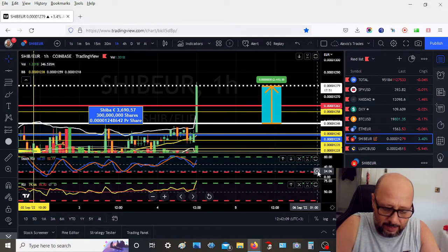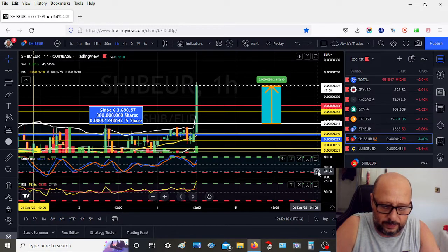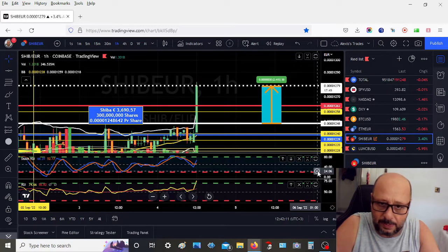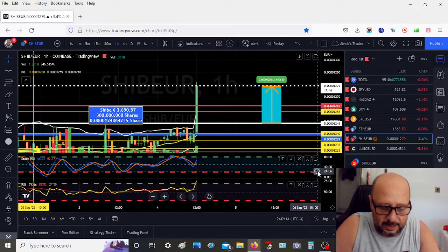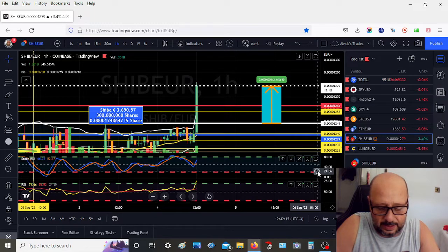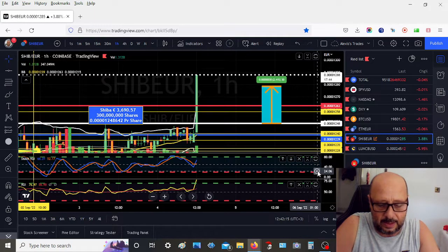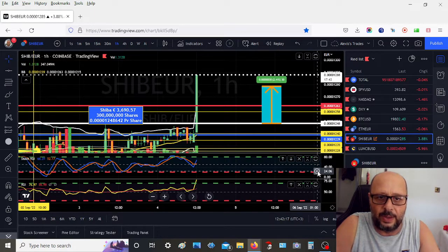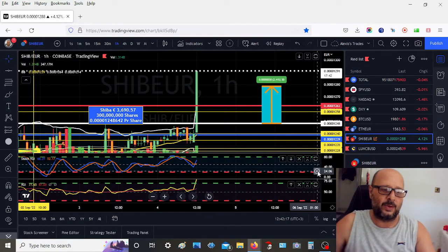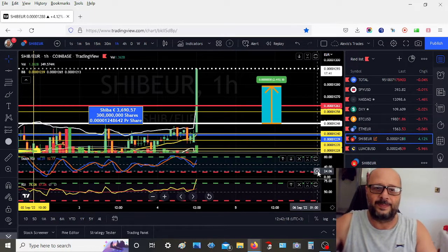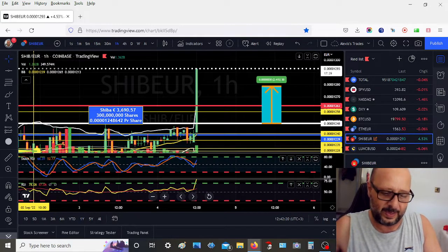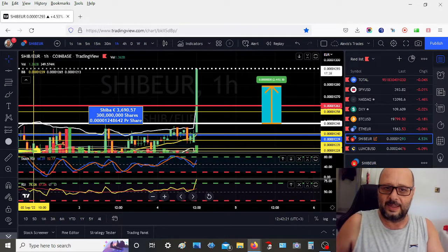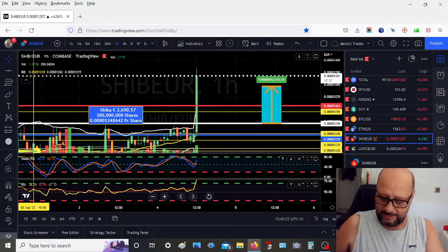I trade Shiba on Revolut, so they charge me 1.5% to sell. Let's see. Oh yes, Shiba! Oh yes, Shiba is going. Here you go, go Shiba!